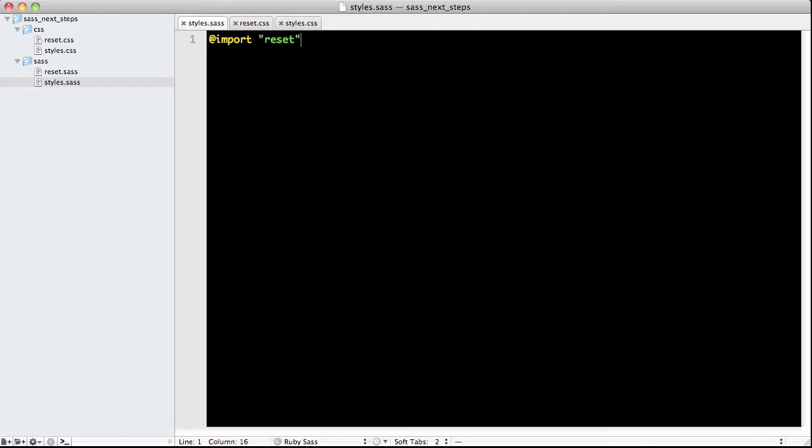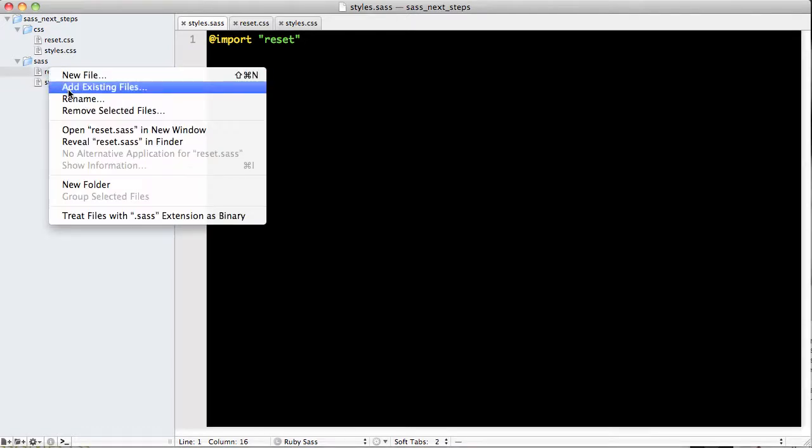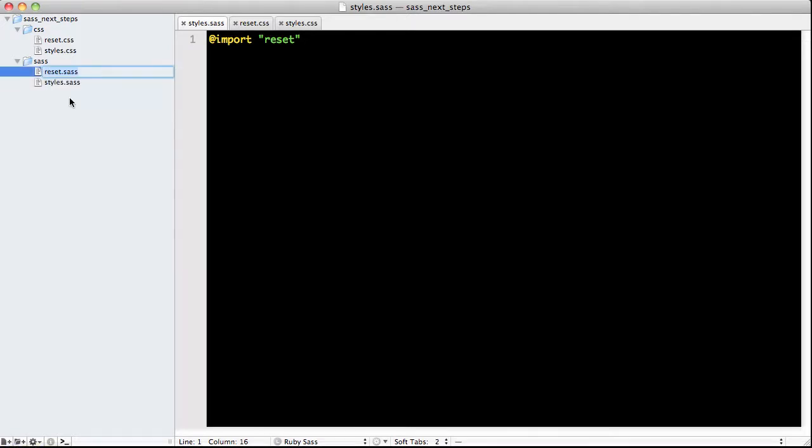To prevent it from being compiled down, all we need to do is identify this file as a partial by renaming reset.sass to underscore reset.sass.